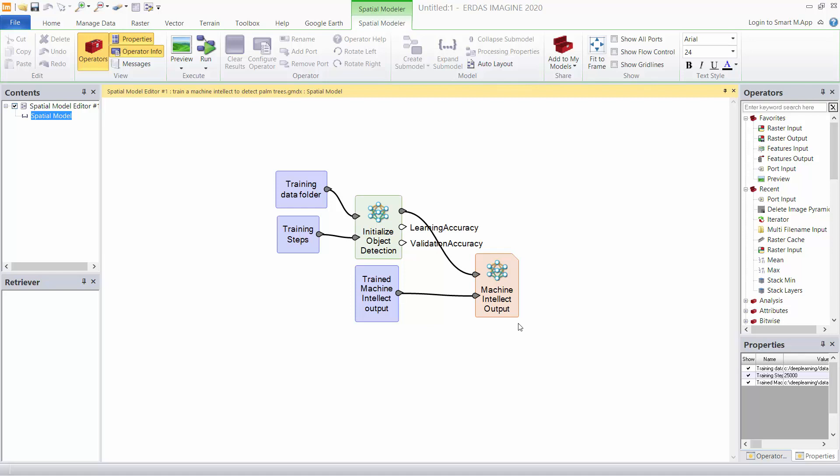That trained neural network will be fed out as a machine intellect file that we can then use in other models. The reason we do it this way is so that I can just train once and then classify many times with many new images. I won't go ahead and run this even though it's GPU accelerated using a CUDA graphics card. It will take a little while to train so we've gone ahead and performed that and produced a machine intellect file.